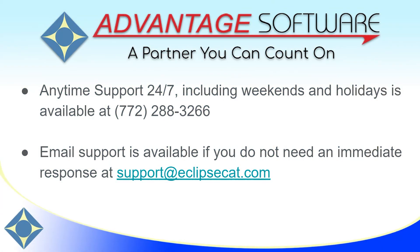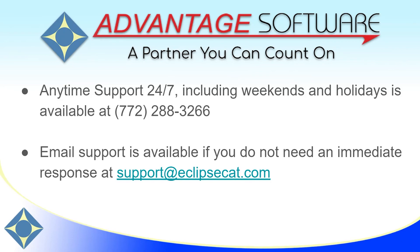Thank you for watching this video. As a reminder, Advantage Software offers anytime support 24-7. Tech support can be reached for questions about any of our products anytime including weekends and holidays at 772-288-3266. Email support is also available at support at EclipseCat.com.